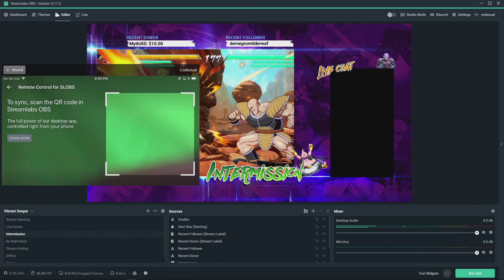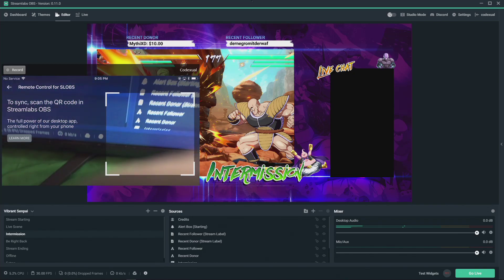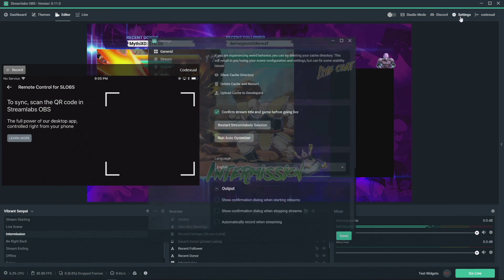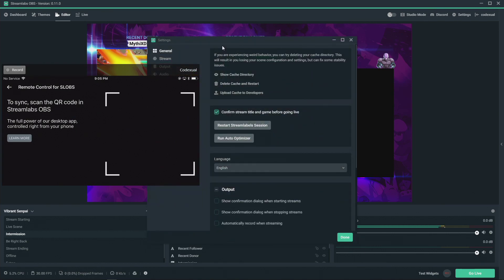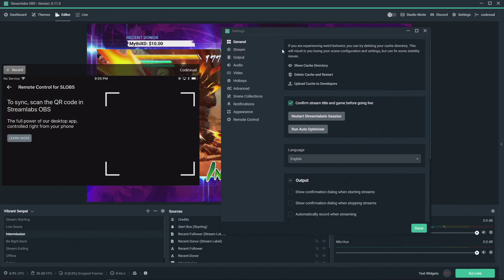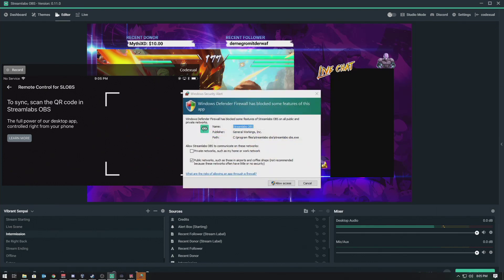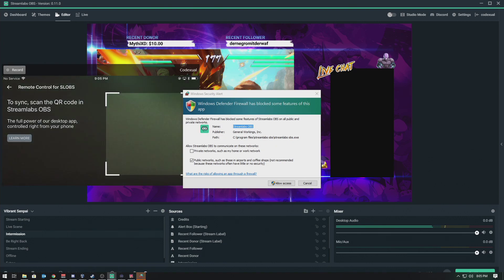Now we got to go back to the Streamlabs on the desktop here. You want to go to the remote control settings and it'll give you that QR code. Now I'm going to bring this off screen so you guys don't have to have my QR code. I want to keep that private.